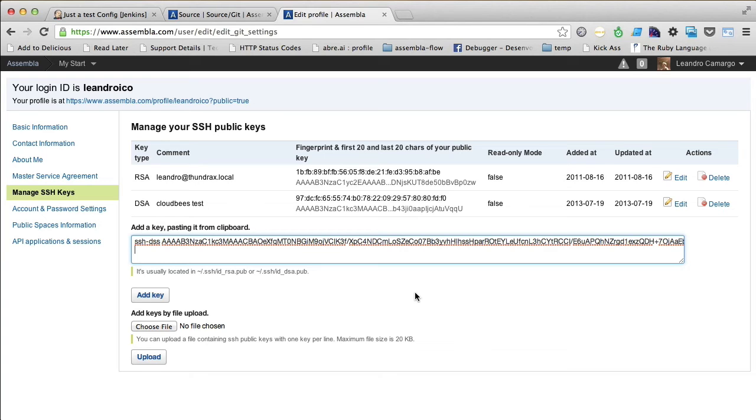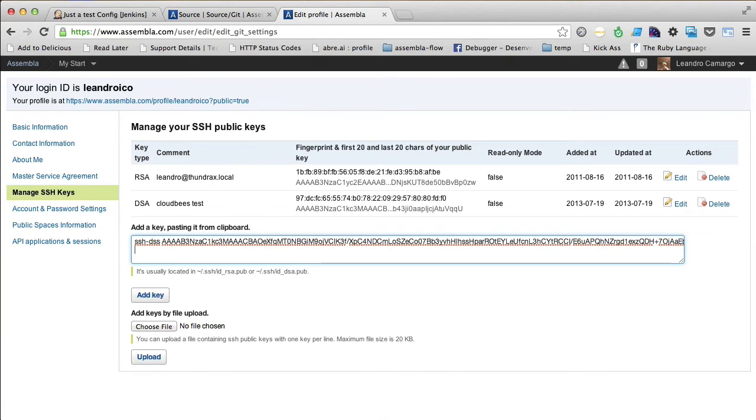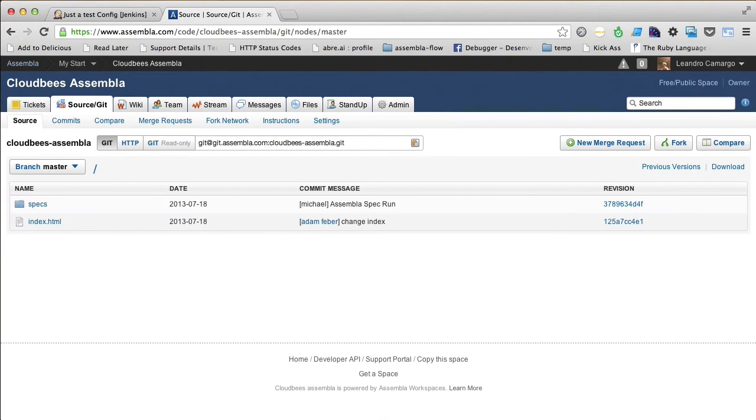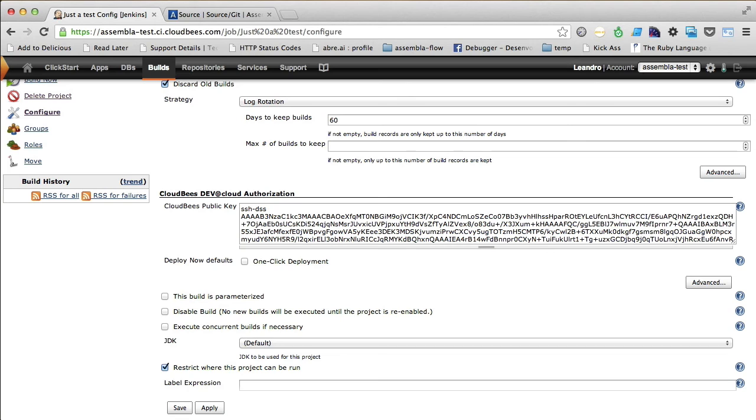Once you're done adding the public key, you can close this tab and you can get back to the Jenkins job screen. So, let me do it.